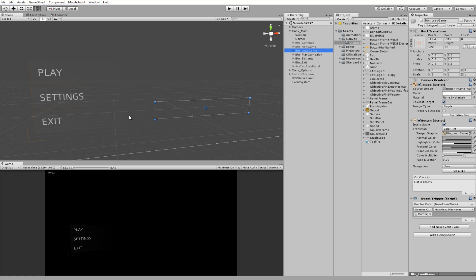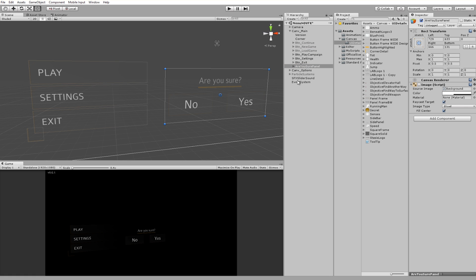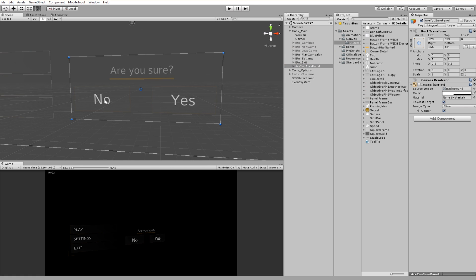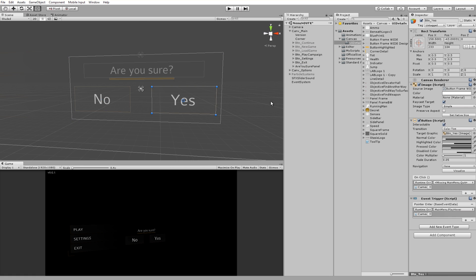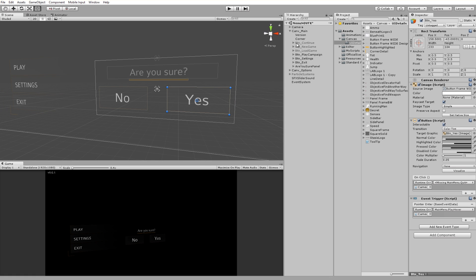When you click exit, are you sure shows up and it basically says do you want to quit and then you have a no and yes button. All the same naming conventions and the same color highlighted pressed levels, they're all the same here.